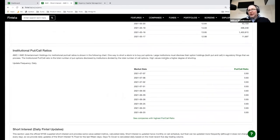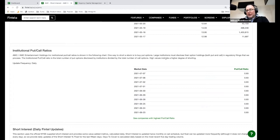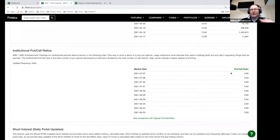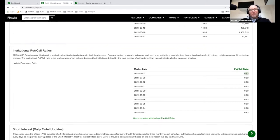Institutional put/call ratios — institutions have to declare and disclose their positions, including puts and calls. If you imagine that a put/call ratio is an indicator of sentiment, this gives you a sense of what institutions think of this company. In this case, it's actually below one, which is a positive bullish indicator. Here we have the short interest — official New York Stock Exchange data. The NYSE publishes short interest every two weeks, as does NASDAQ and FINRA.